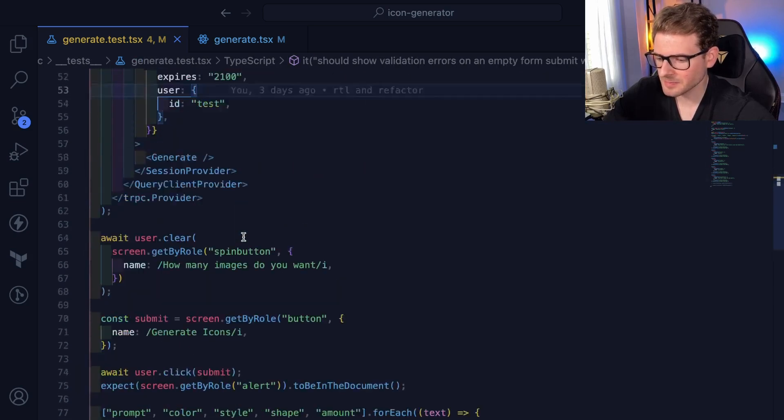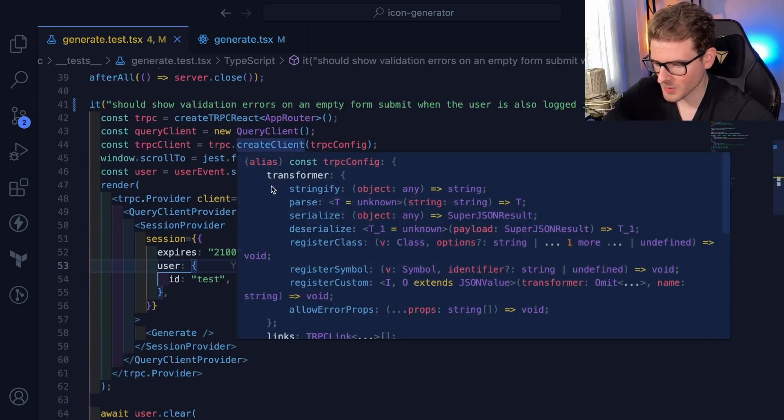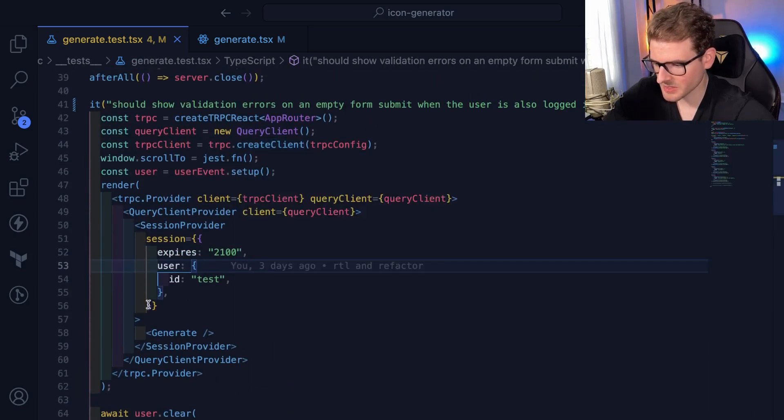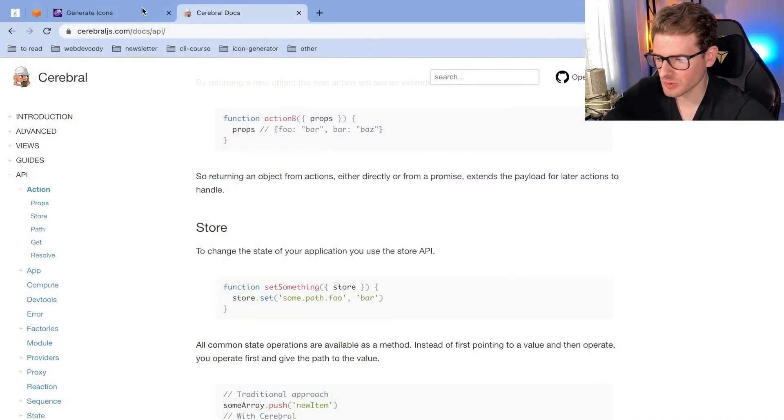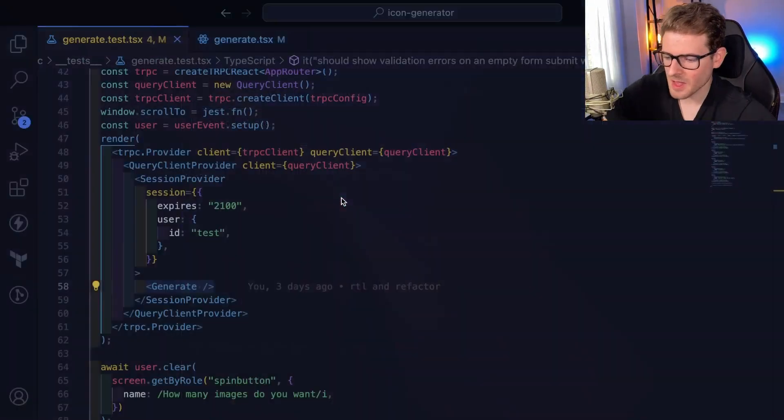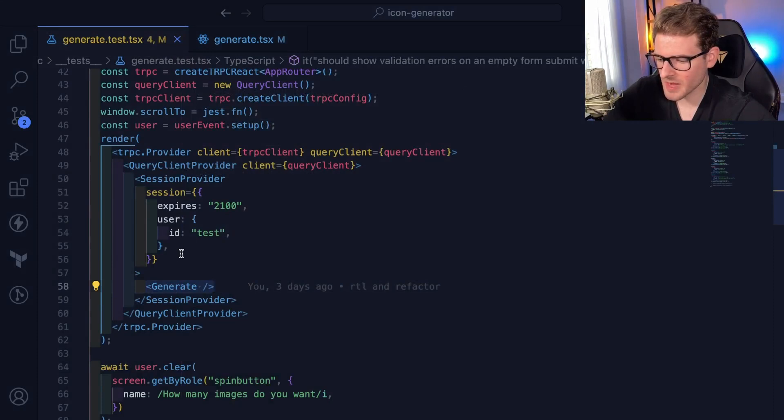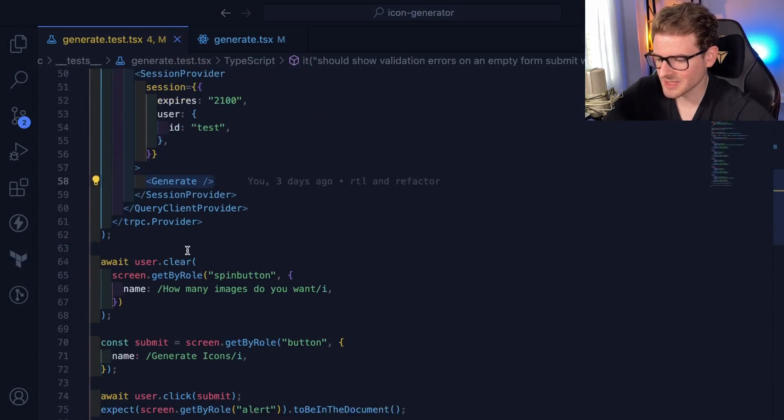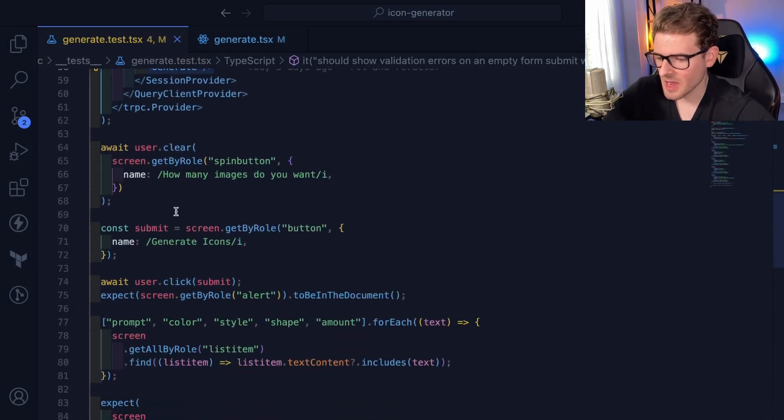I have a component that I'm trying to test is right here. This is the generate component that resembles that generate page that I just showed you, which is here. So I basically set up the generate page. I give it all the providers it needs to be able to successfully spin up.